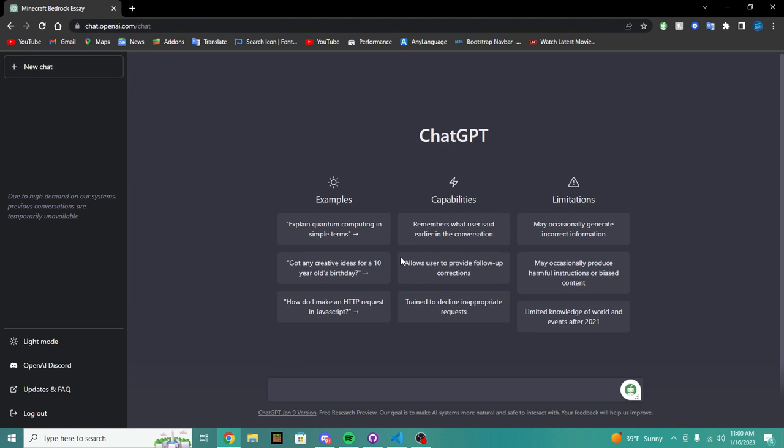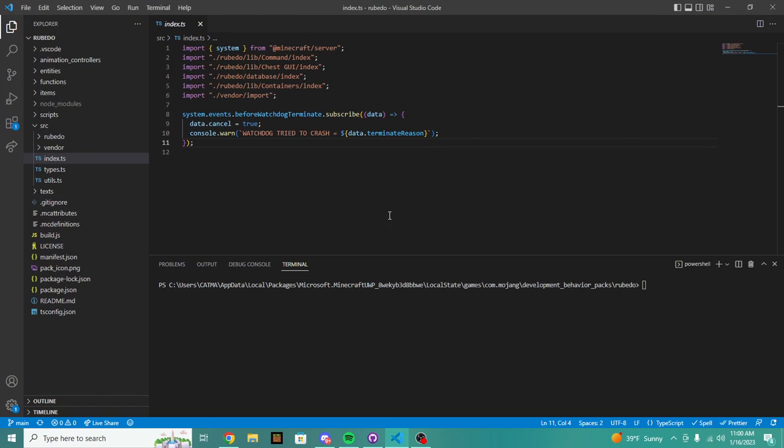We are going to use ChatGPT's advanced and smart features to help us write and improve our code for Minecraft Bedrock.